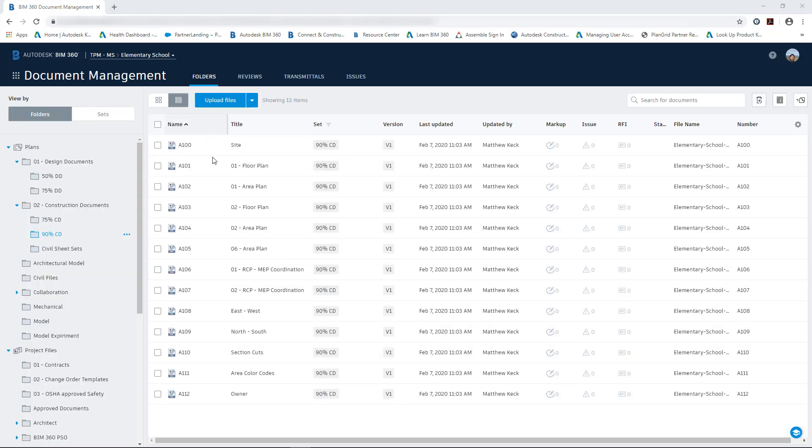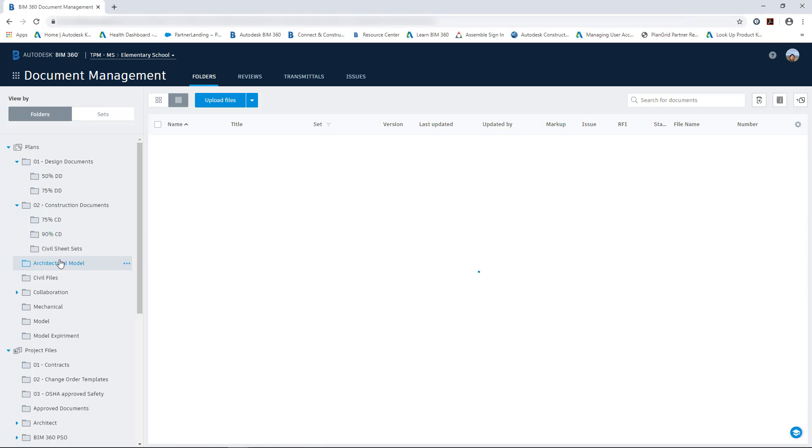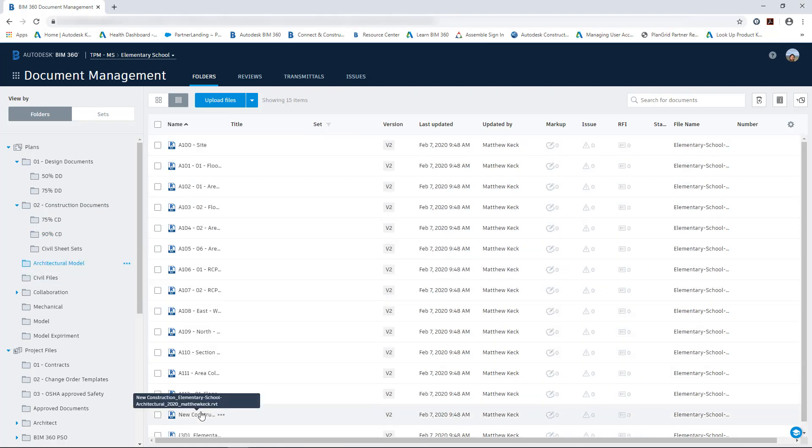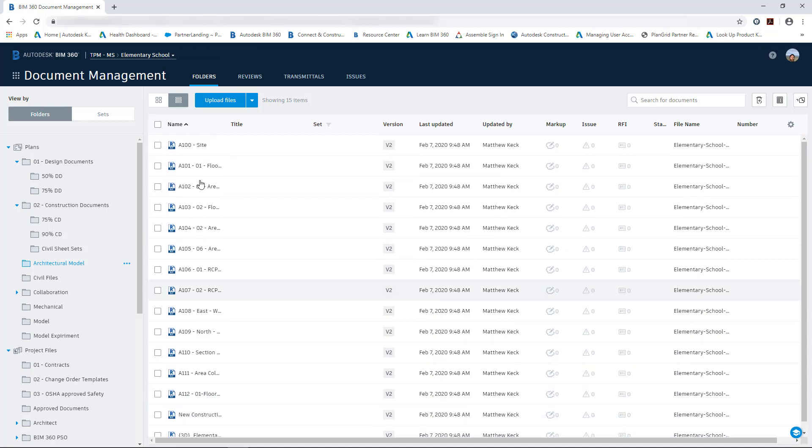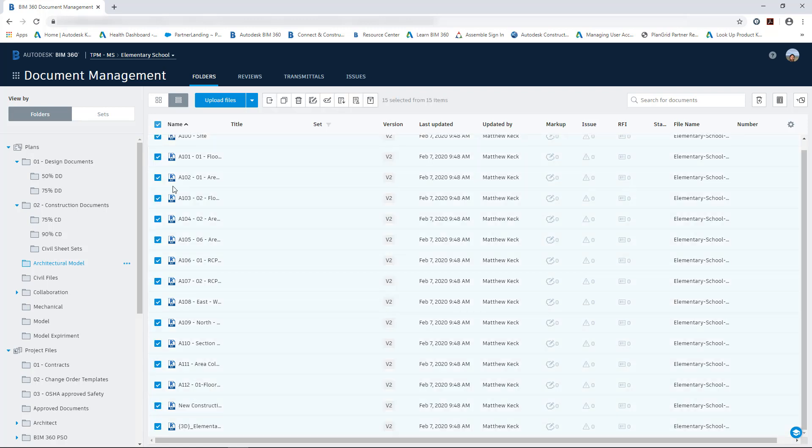Once those files have been published, you can see they've published to the folder we selected and they have been assigned to that 90% CD set. And additionally, the architectural model that we published, you can see that it has published out all of the Revit sheets to the architectural model folder.